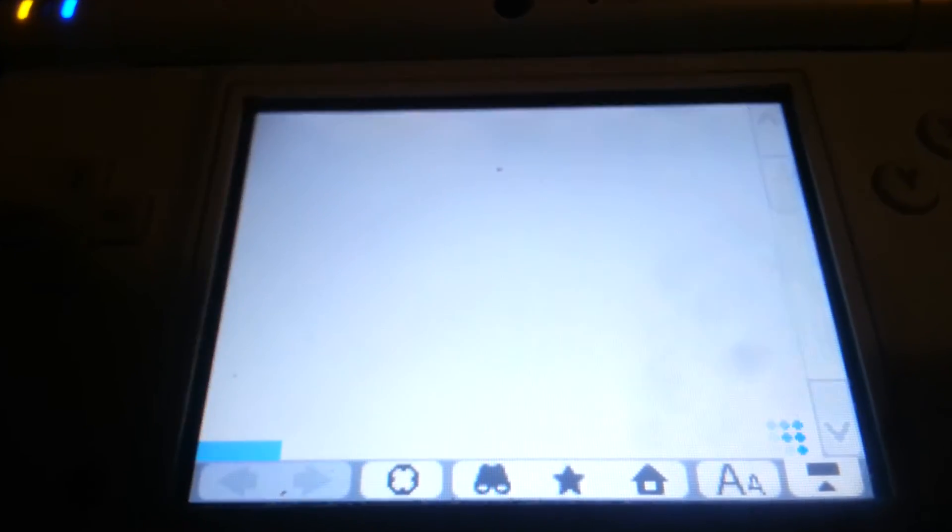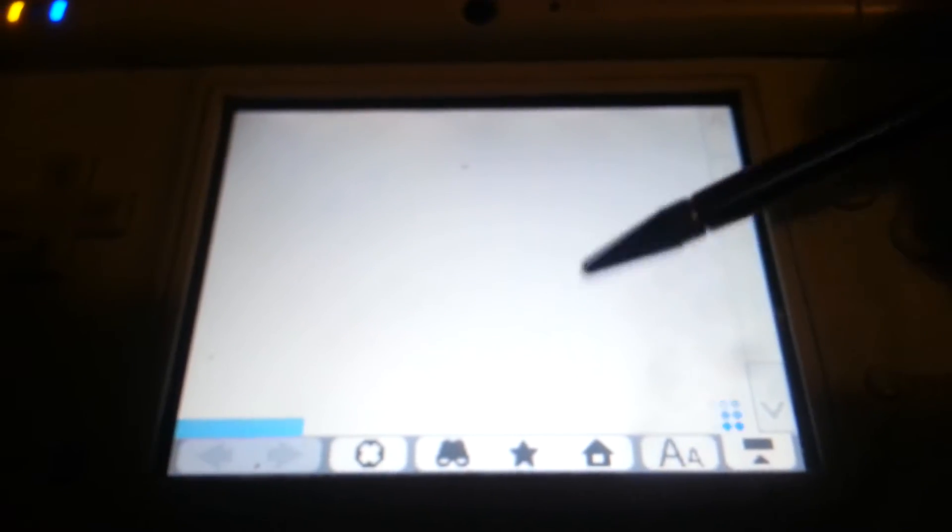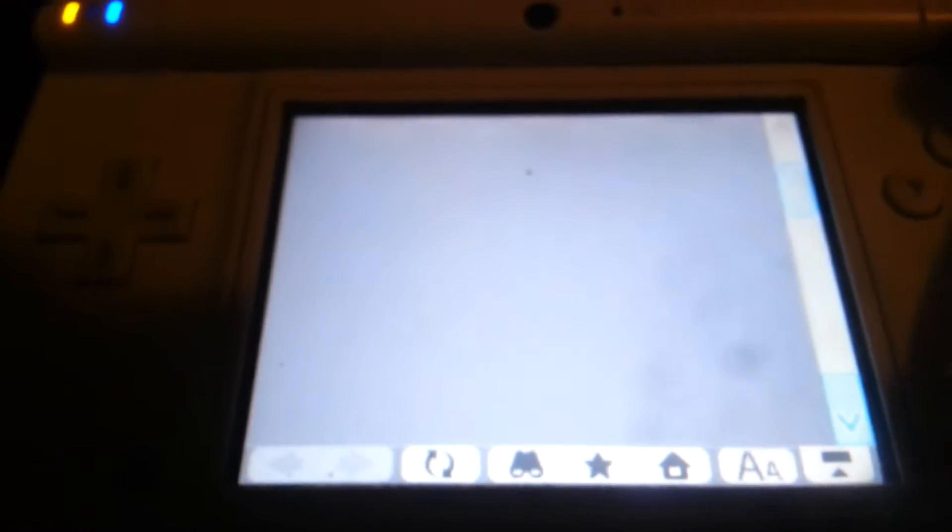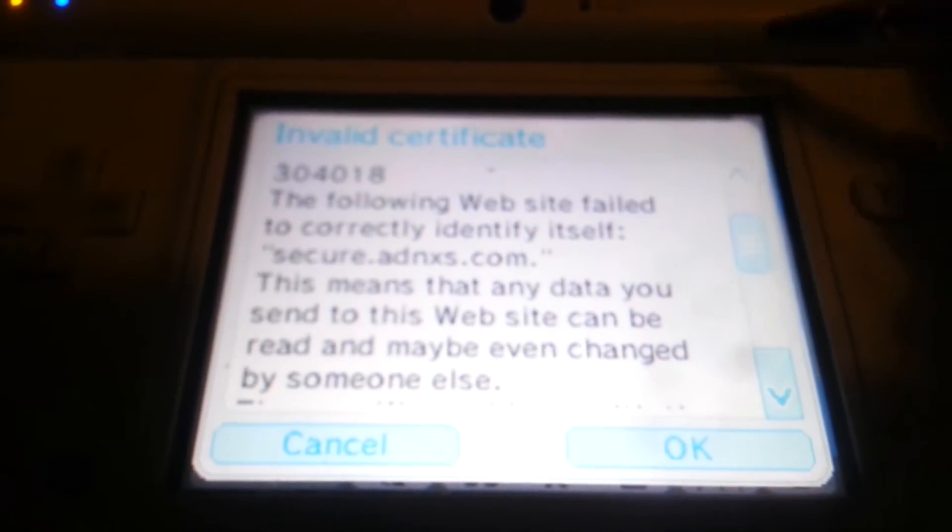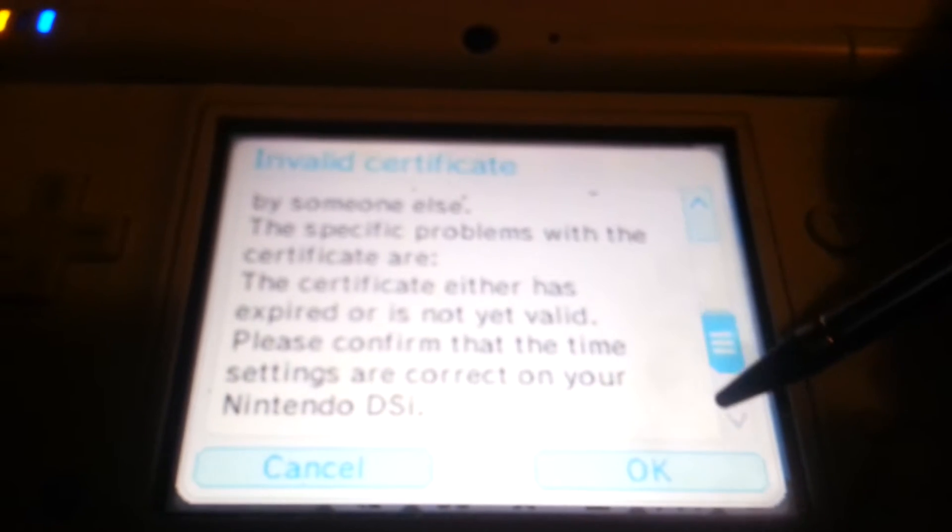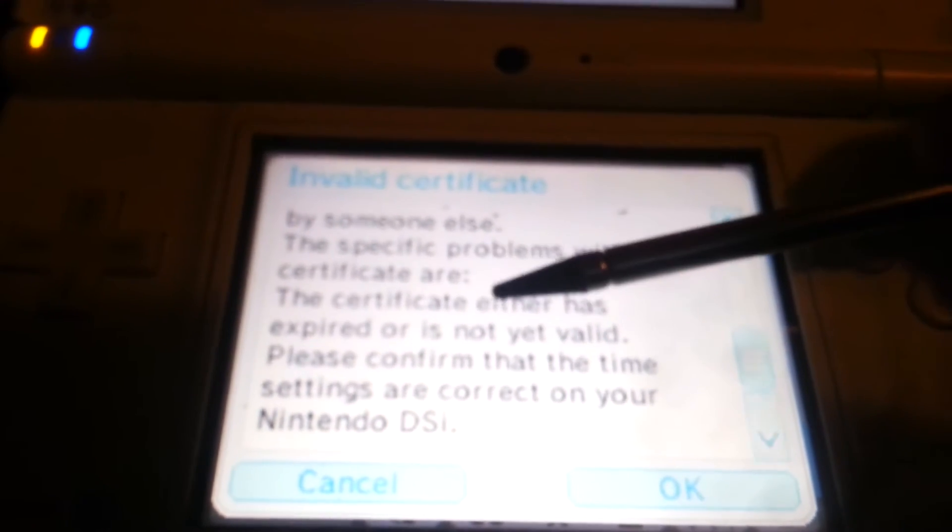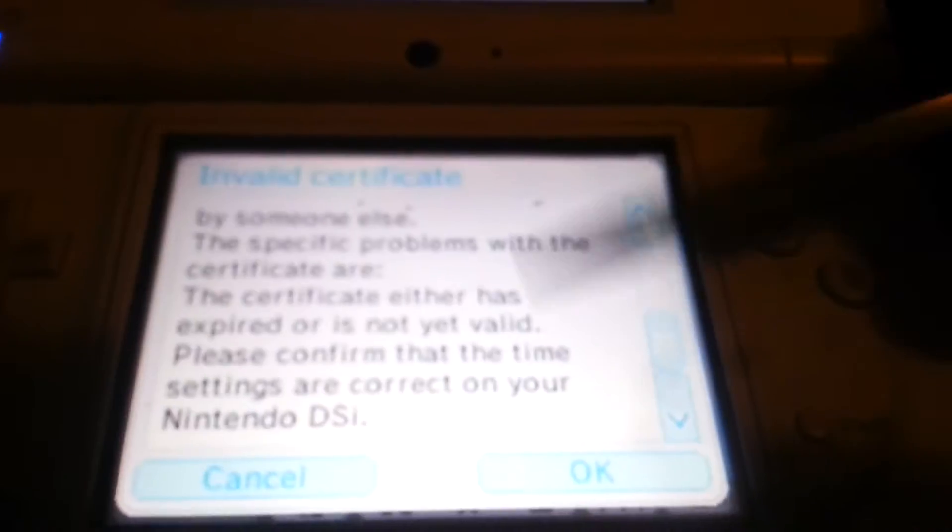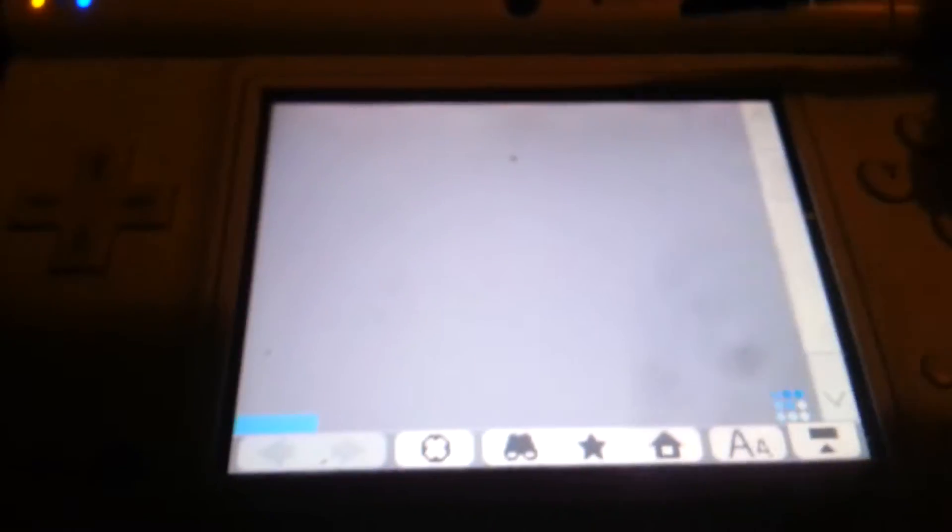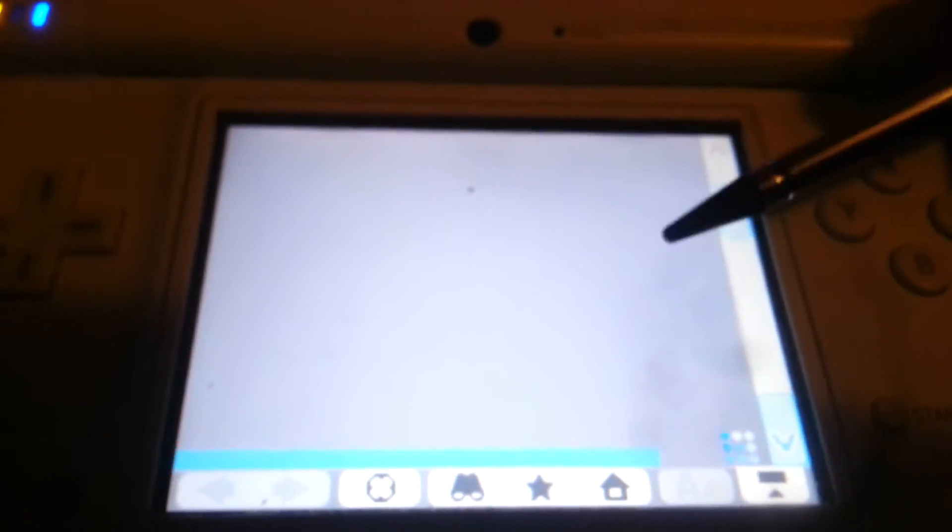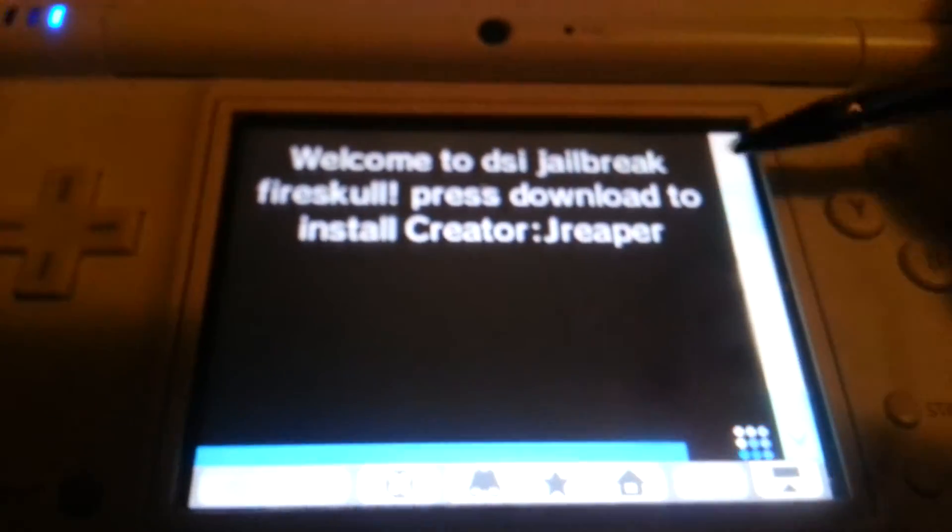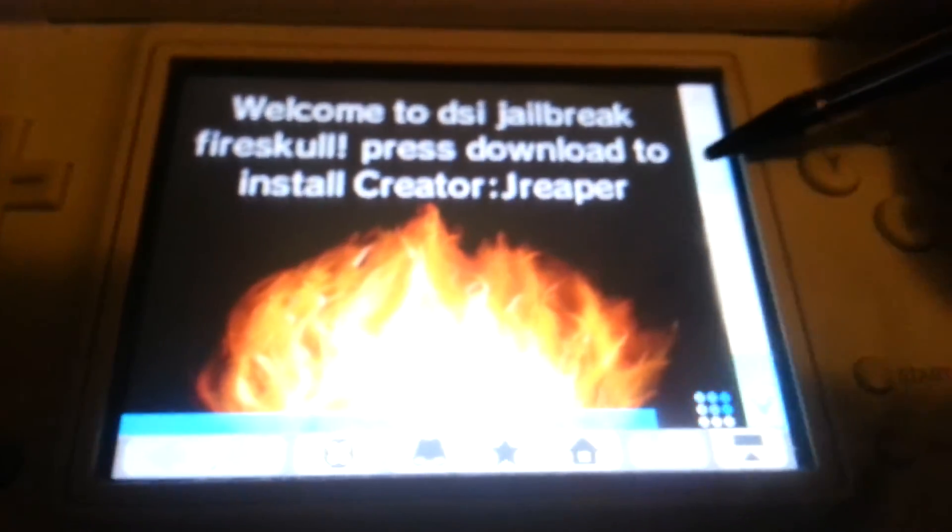Trying to get it to focus. Okay, there it goes. It focused. You're going to see all this. It's going to tell you the following website failed to correctly identify itself. The certificate has expired. Go ahead and click OK. Click OK on that pop-up. And once you click OK on that pop-up, you should be good to go.